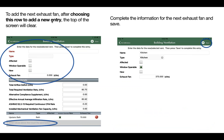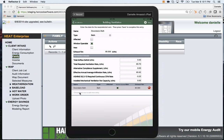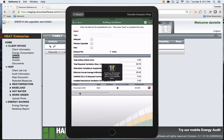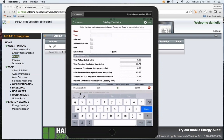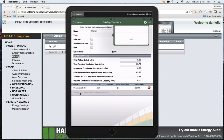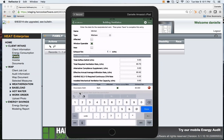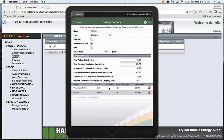Now to add your next exhaust fan, choose this new row to add an entry and the top of the screen will clear so you can enter your next exhaust fan. Choose the new row, the top of the screen clears, enter the name of the exhaust fan, the type, the CFM, save, and the next exhaust fan will save at the bottom of the list.